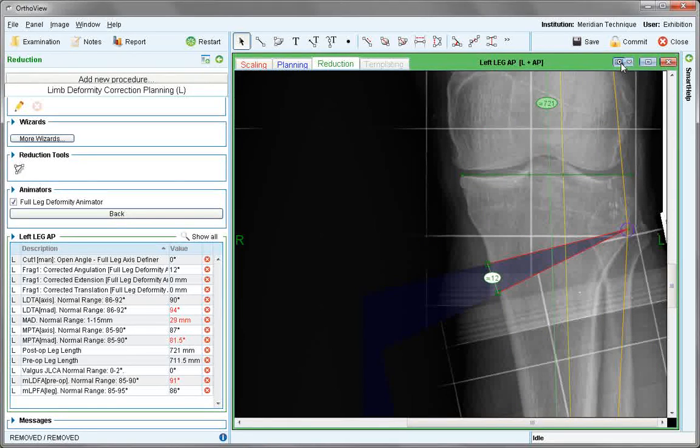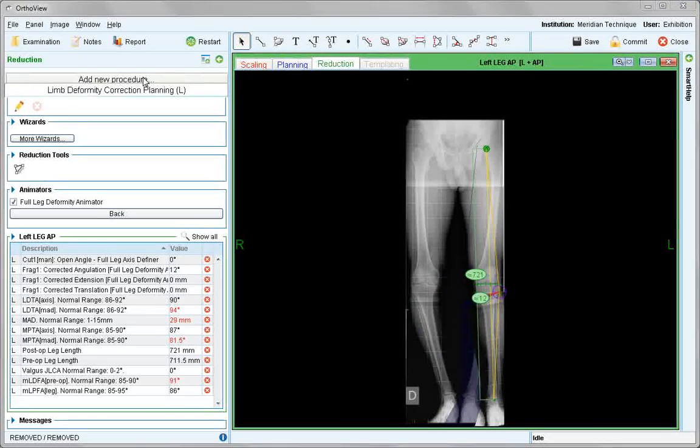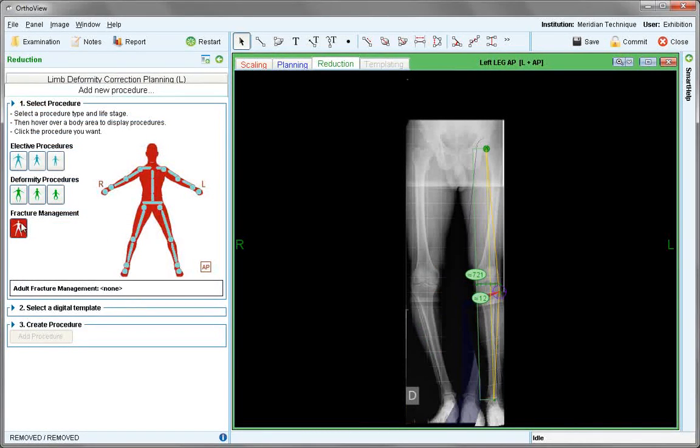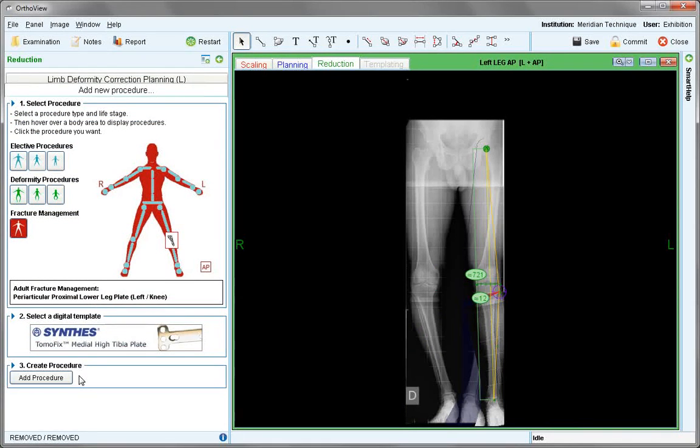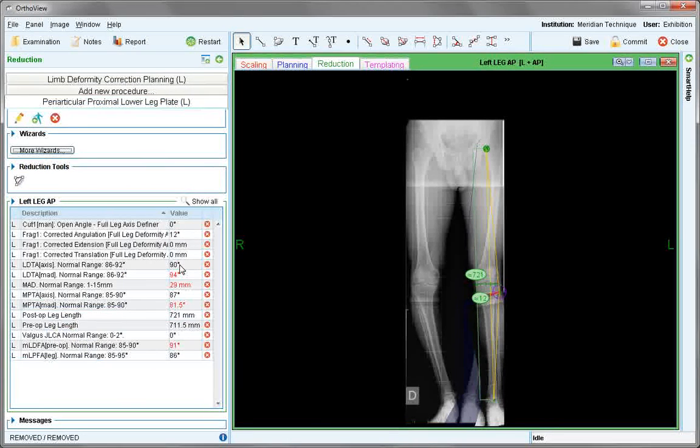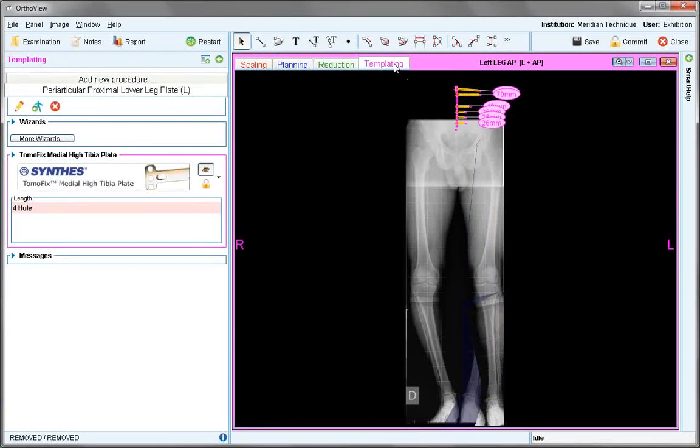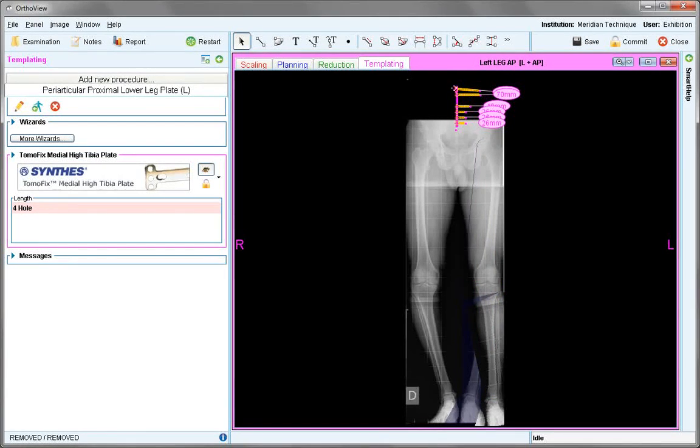To apply a fixation template, this is possible or just end here. Choose add new procedure tab, fracture management, and the plate of choice here, medial high tibia plate. Add procedure. Now move to templating tab where the plate is shown.